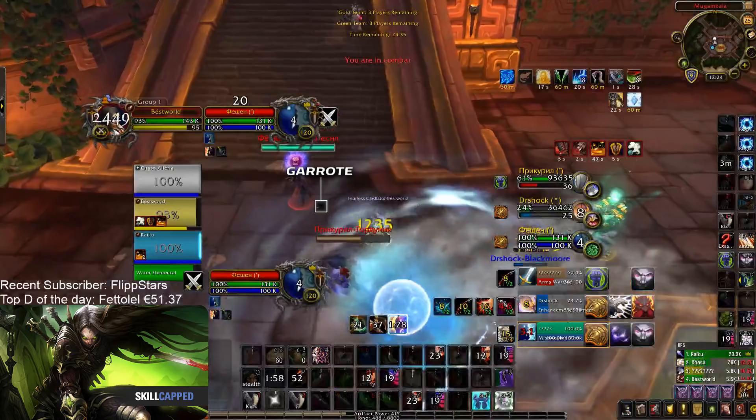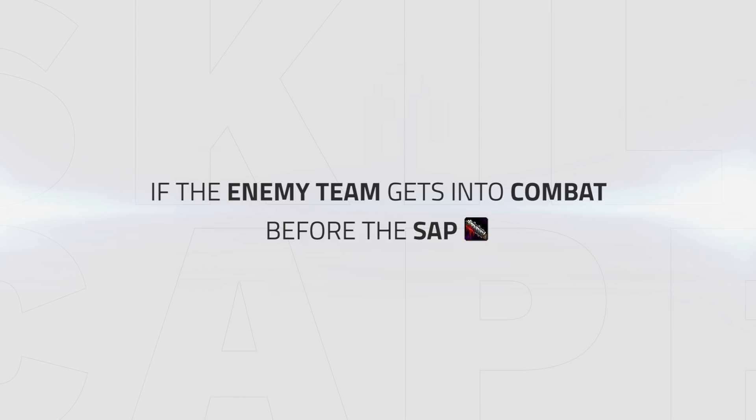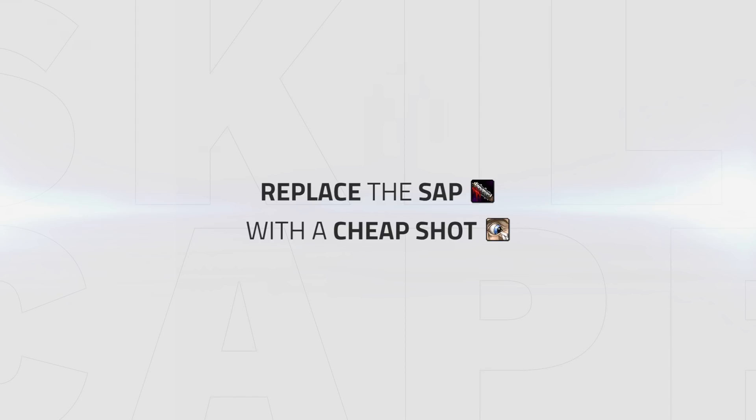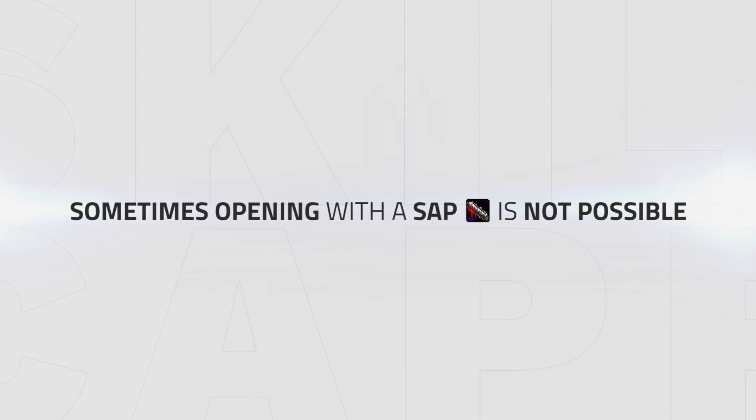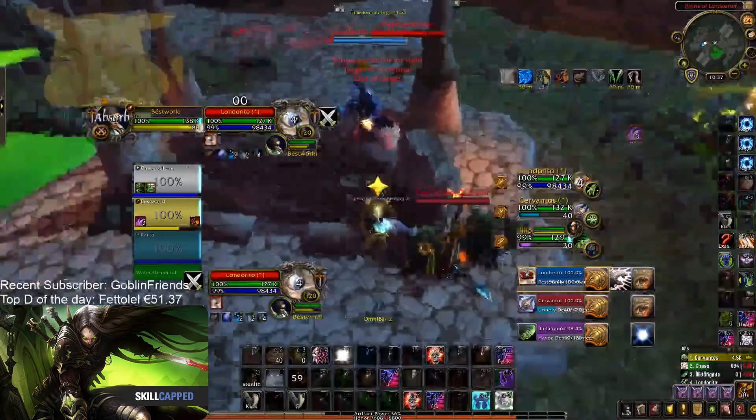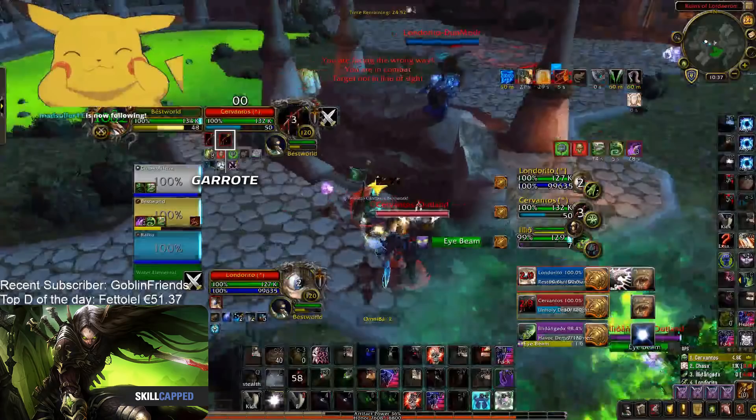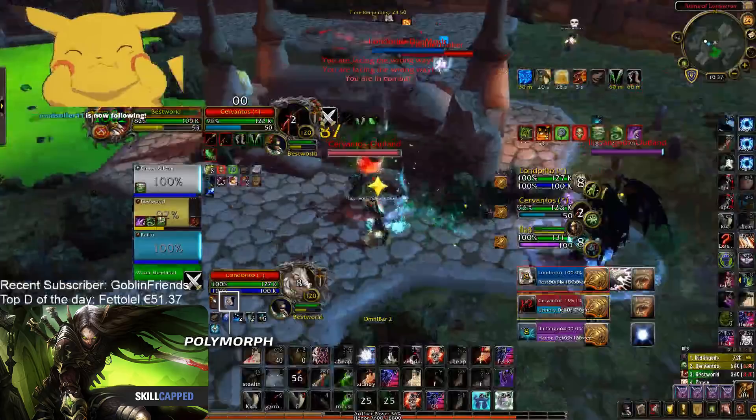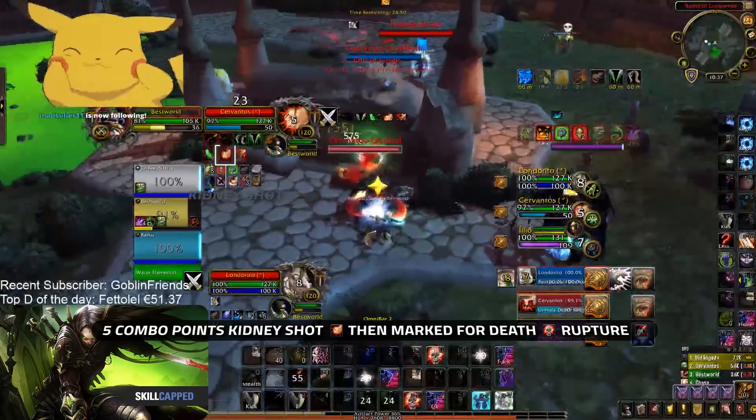Bear in mind, if the enemy team gets into combat or you are unable to Sap, replace the Sap with a Cheap Shot, giving your Mage or healer the chance to follow up with crowd control. If you're unable to get a Sap onto the enemy healer, this could be for a few reasons, mainly that either your target or the enemy healer is in stealth. Here you can see Waz is unable to get a Sap onto the healer, so what he does instead is Cheap Shot then Garrote his main target. This enables his Mage to follow up with a Polymorph while their main target is unable to prevent it. He then uses five combo points to Kidney Shot and then uses a Mark for Death Rupture.